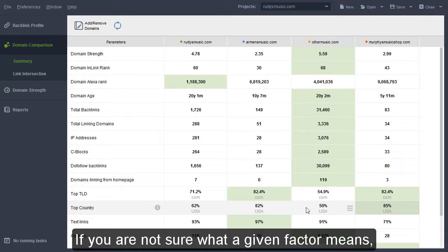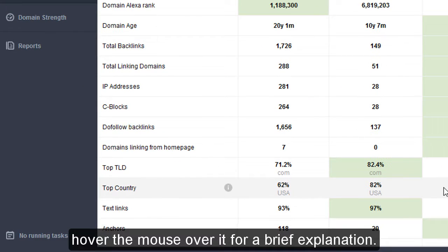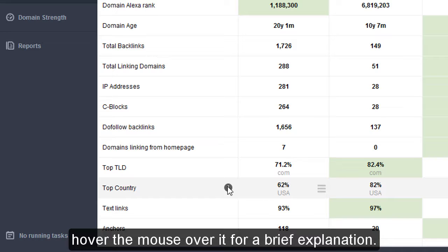If you're not sure what a given factor means, hover the mouse over it for a brief explanation.